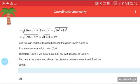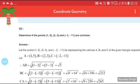Assume town A is at the origin (0, 0). Therefore town B will be at (36, 15) with respect to town A. Hence the distance between town A and B is 39 kilometres.